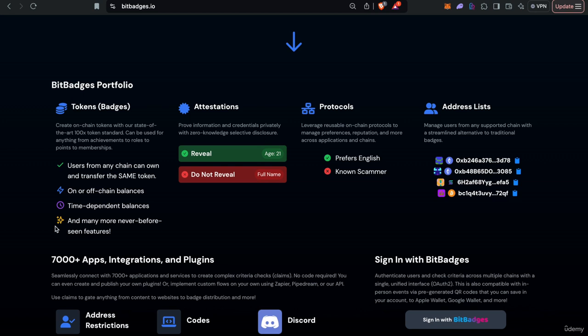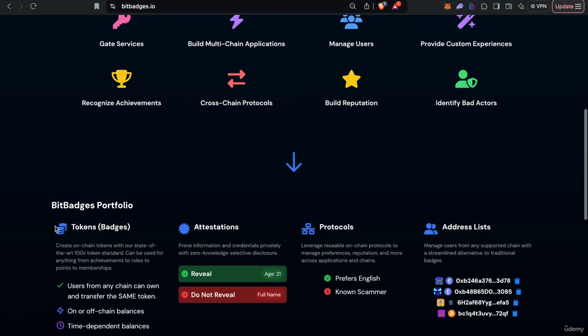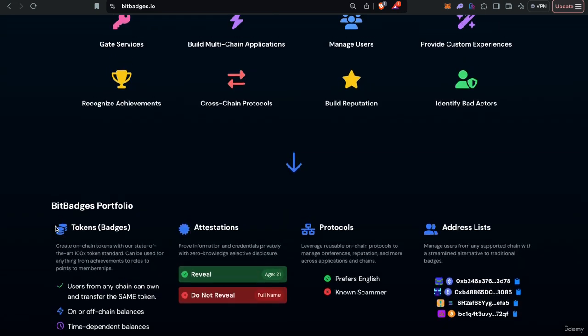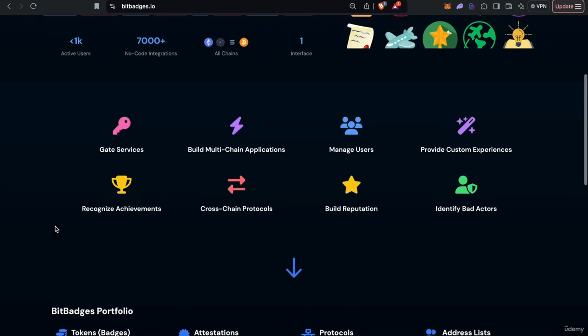Again, like I said, it's super complex. We like to claim it's 100x the functionality of existing ones. Existing ones are pretty much just transfer, mints, and burn. This supports all that plus a lot more. In this lecture, it'll be more of a high-level overview and then throughout the course we'll get further into depth with more developer-oriented stuff.